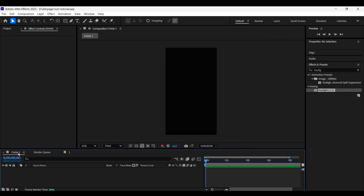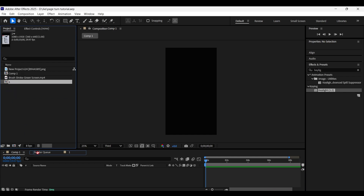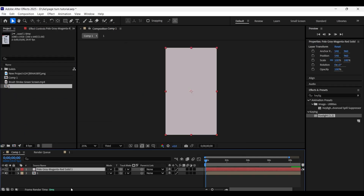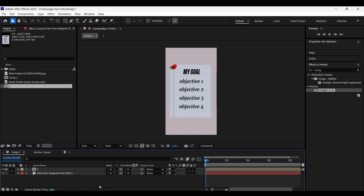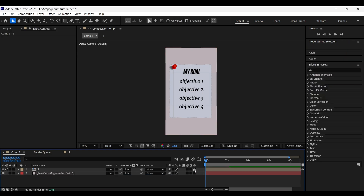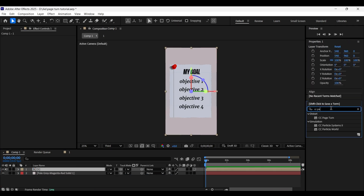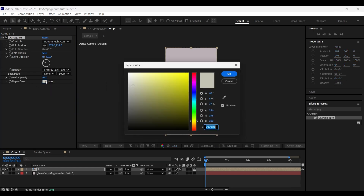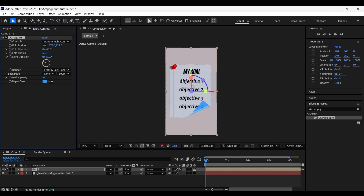Head back to the main composition — this is Comp 1 — and add the 'one' comp into it. Create a solid layer with an ash color and place it below the PNG layer. Now select the 'one' comp and apply the CC Page Turn effect on it. Adjust the fold position, set the back page to none, choose the back page color, increase the opacity to full, and adjust the fold radius and direction values according to your needs.